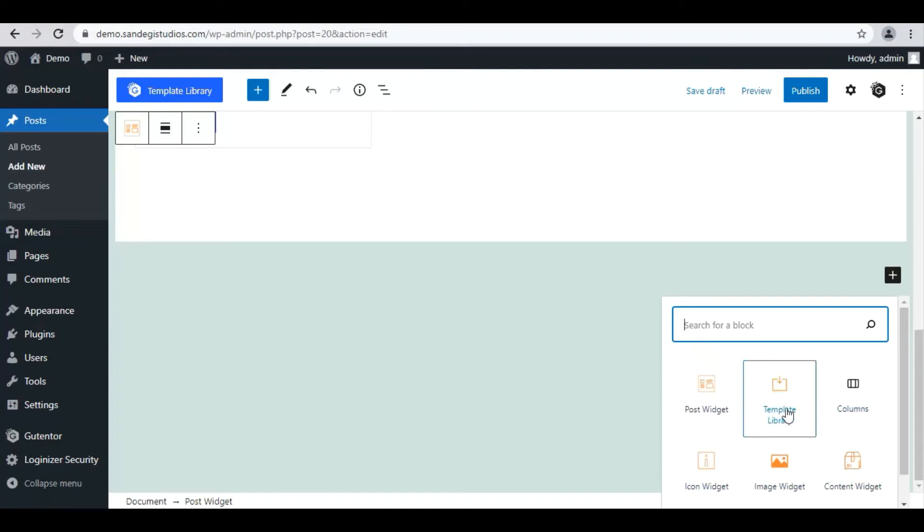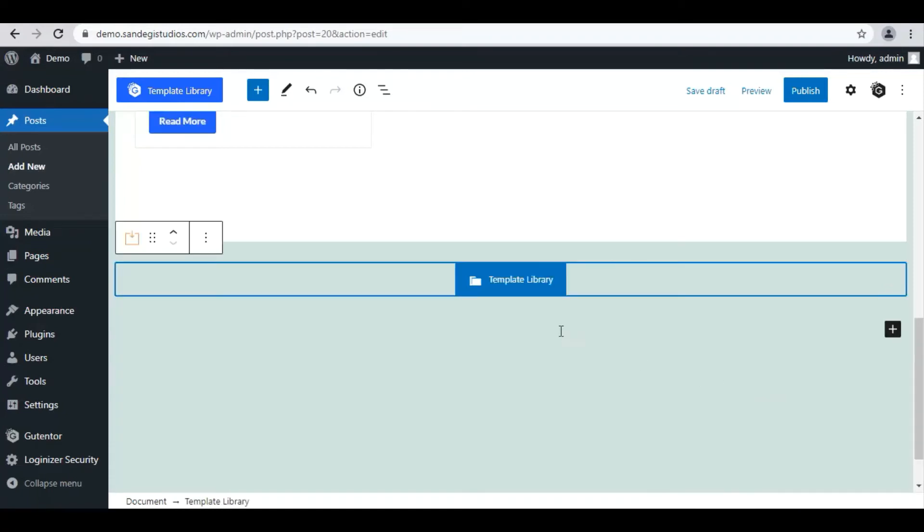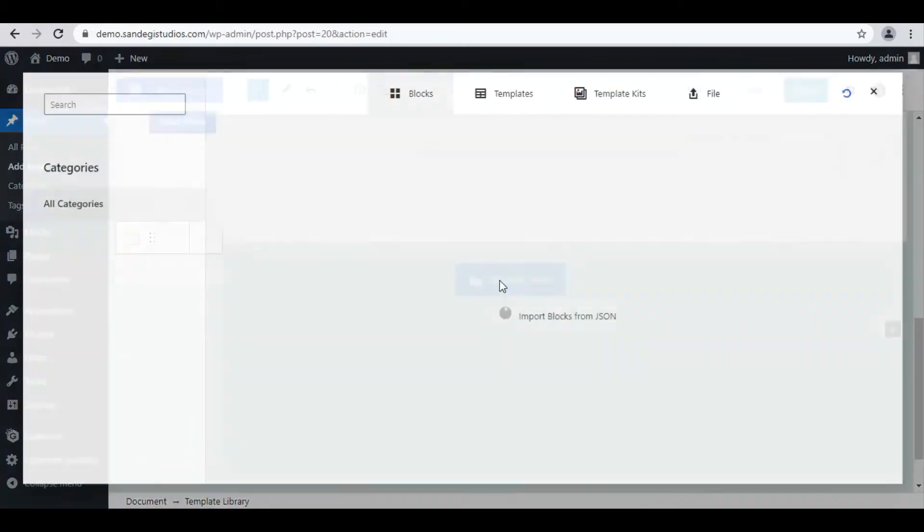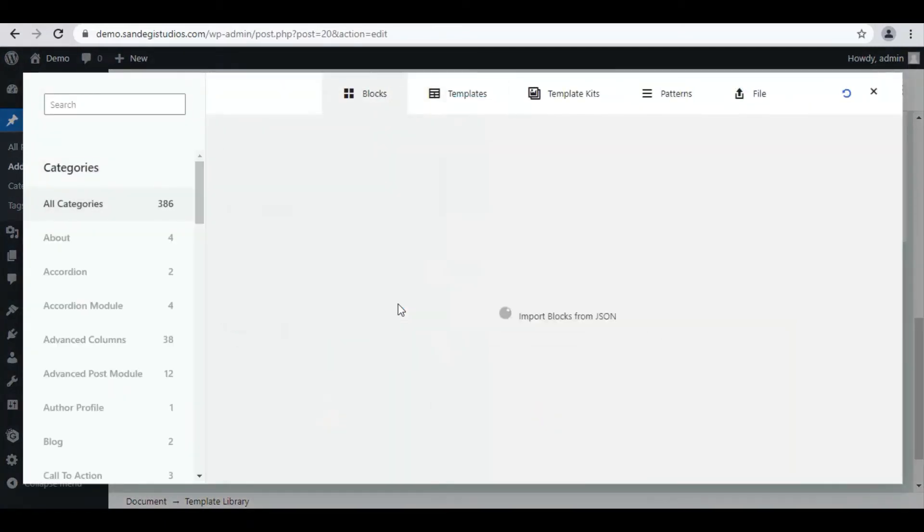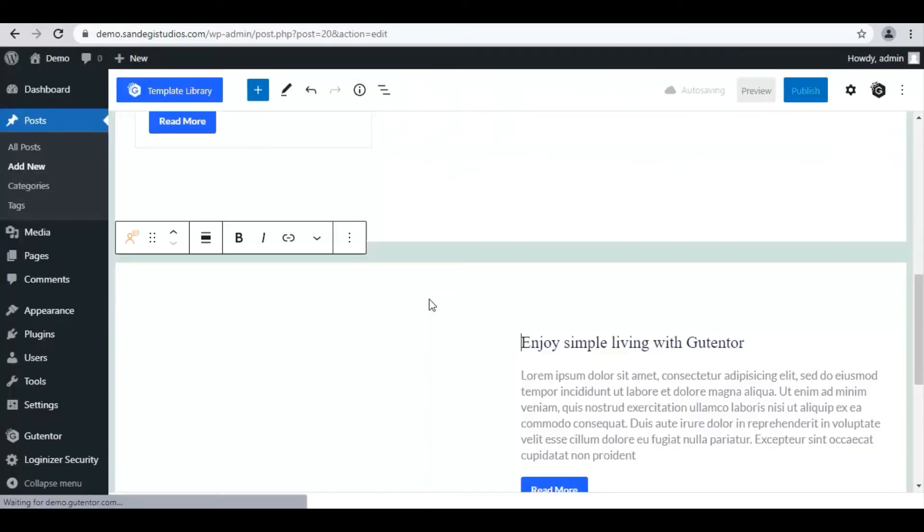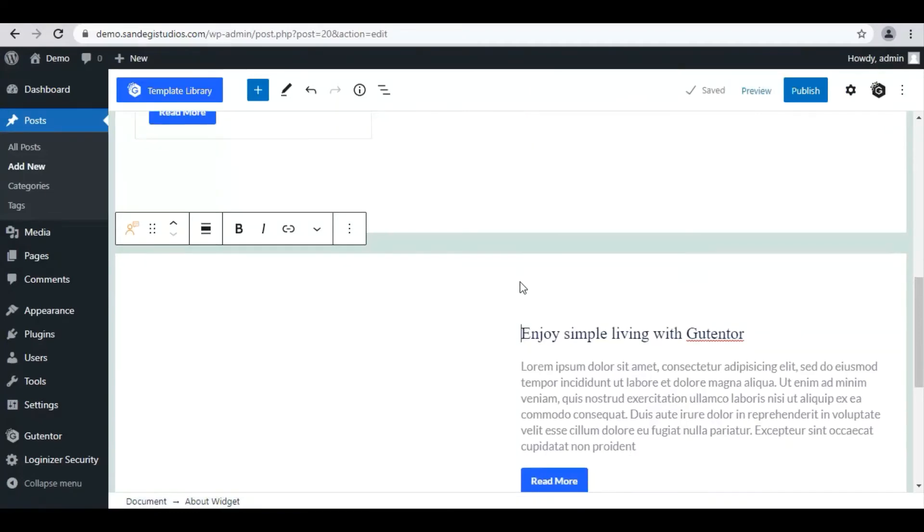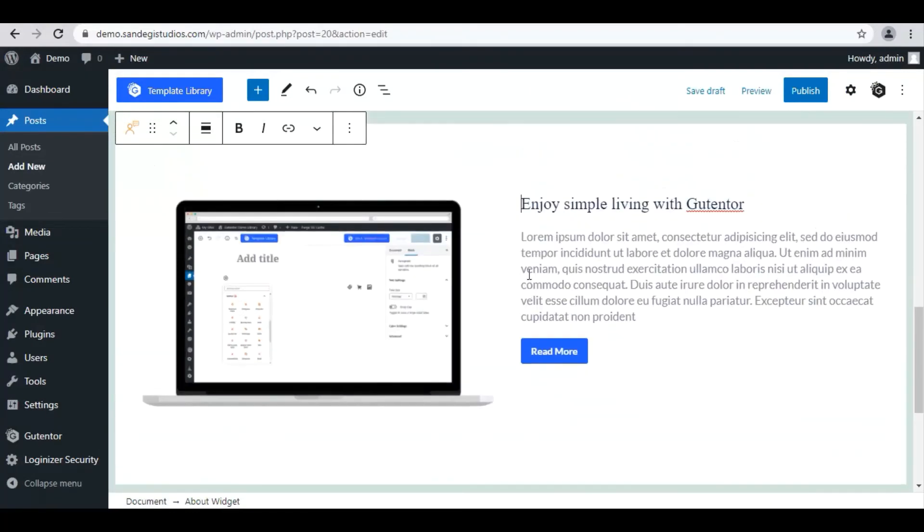Let's select Template Library. Now click on this, and the full template library of blocks will open. Insert the one you like from here. Now, as you can see, the selected block has been inserted over here.